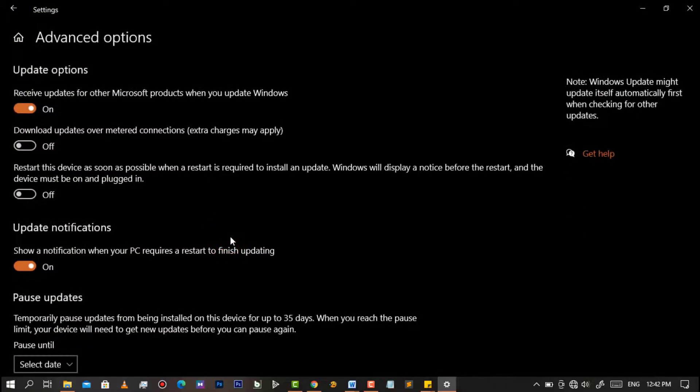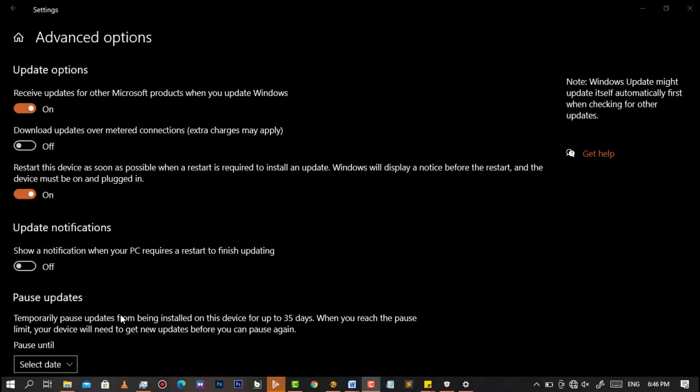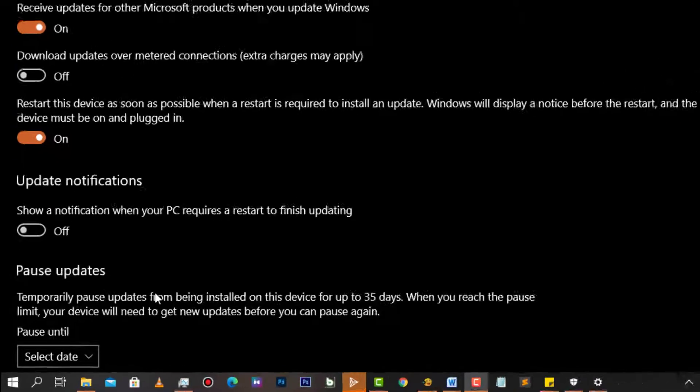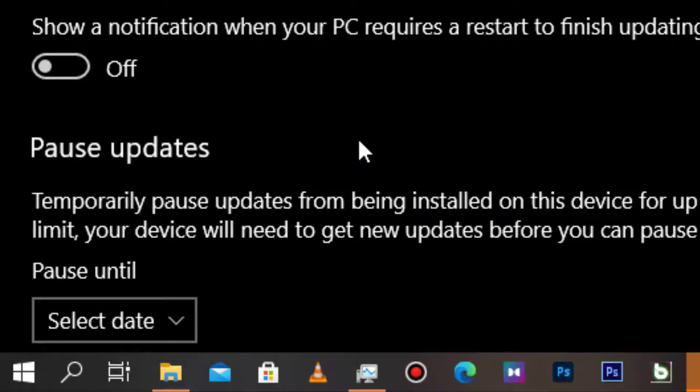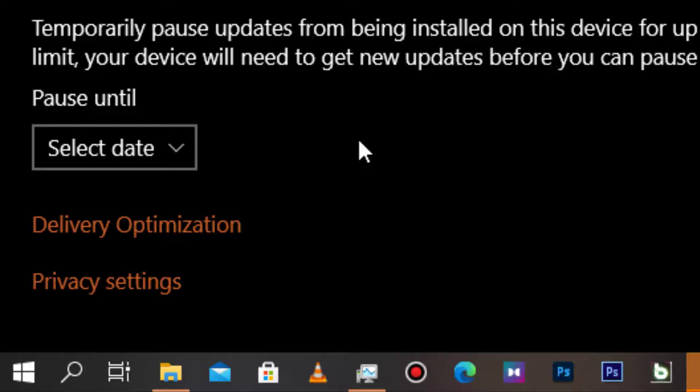So as you can see here are all your updating options. Then go to this button that says pause updates while they are being installed, so simply click on it.